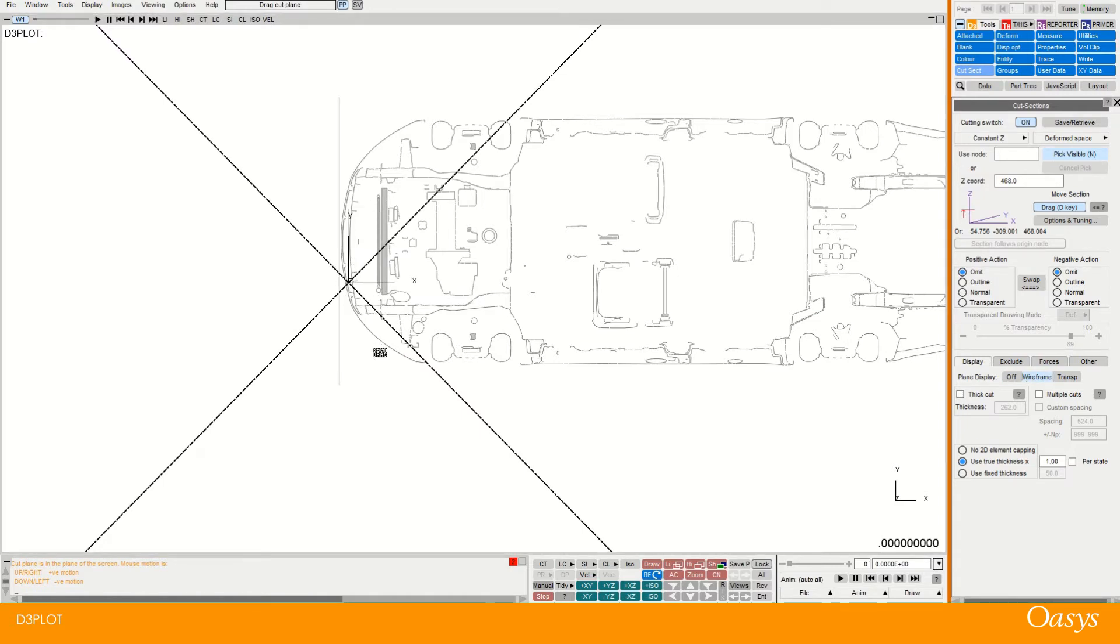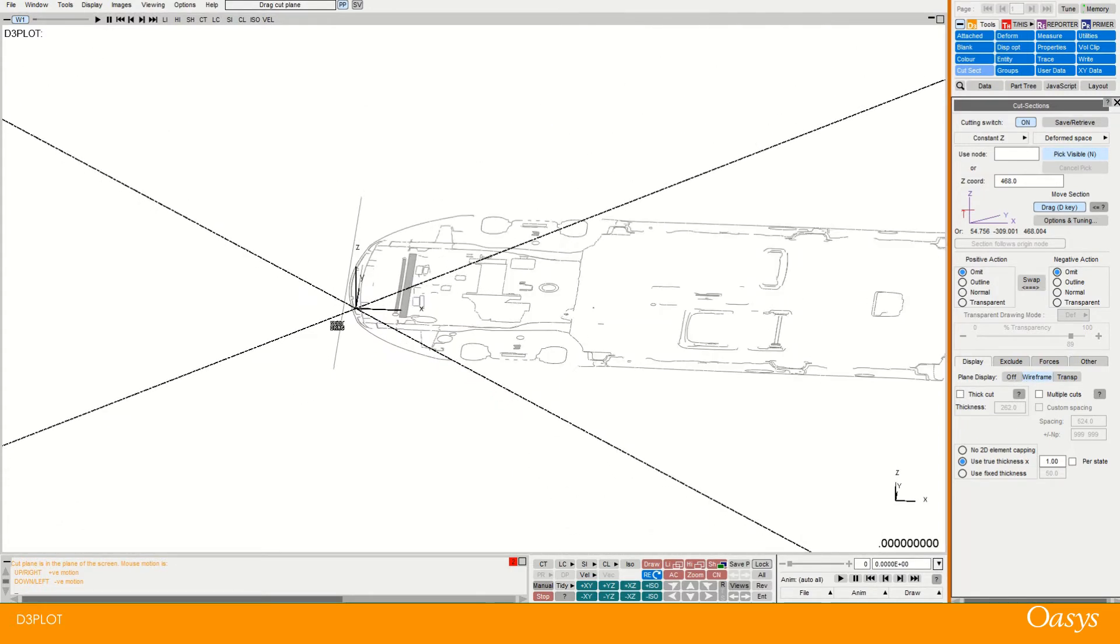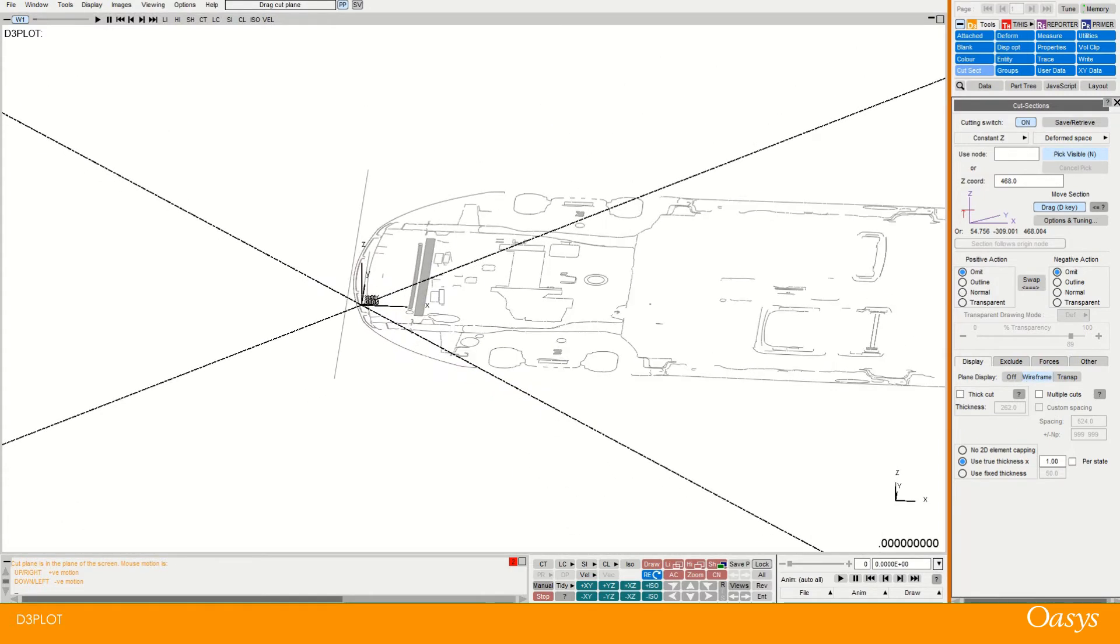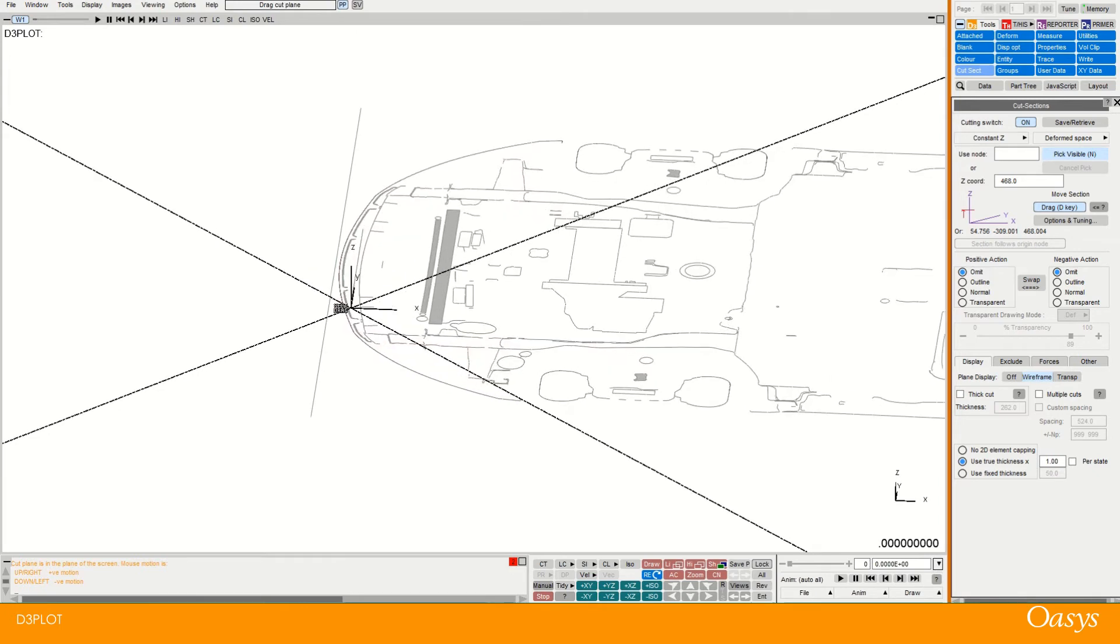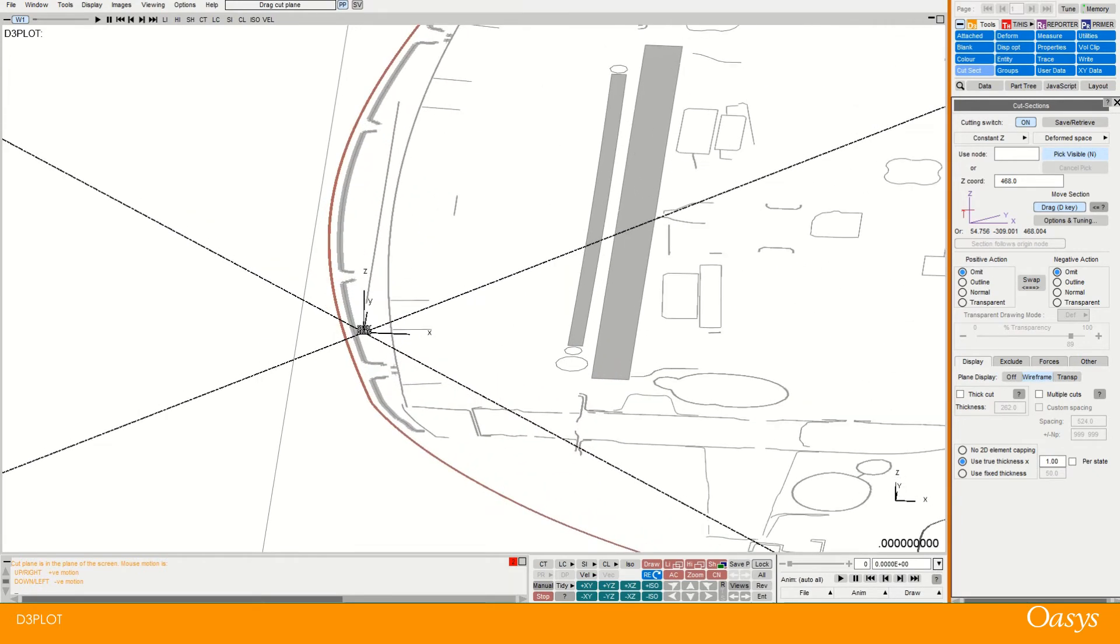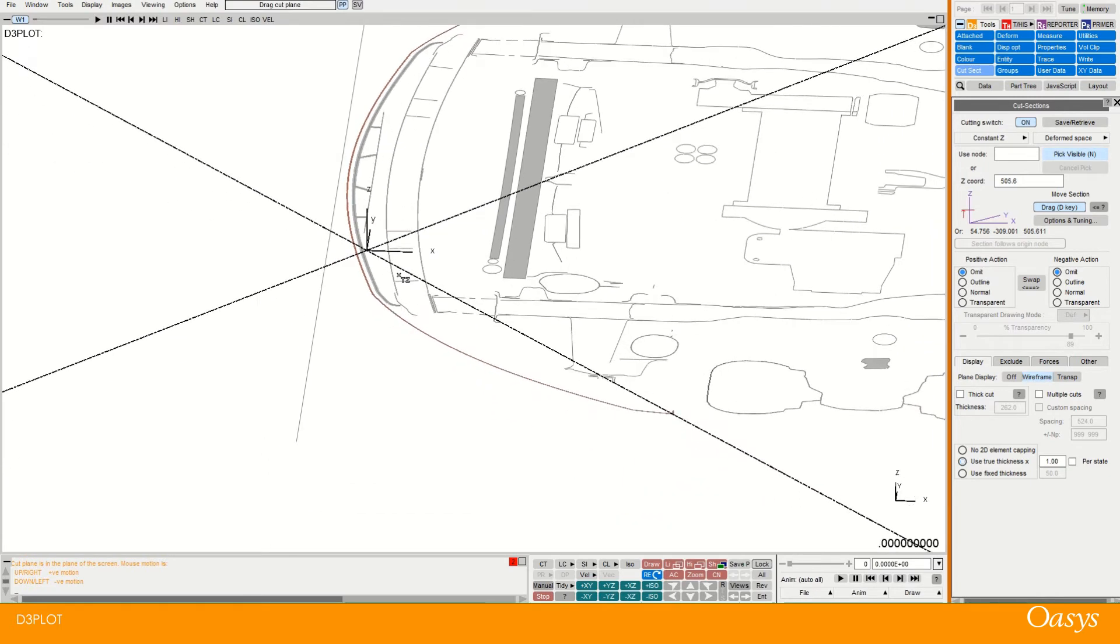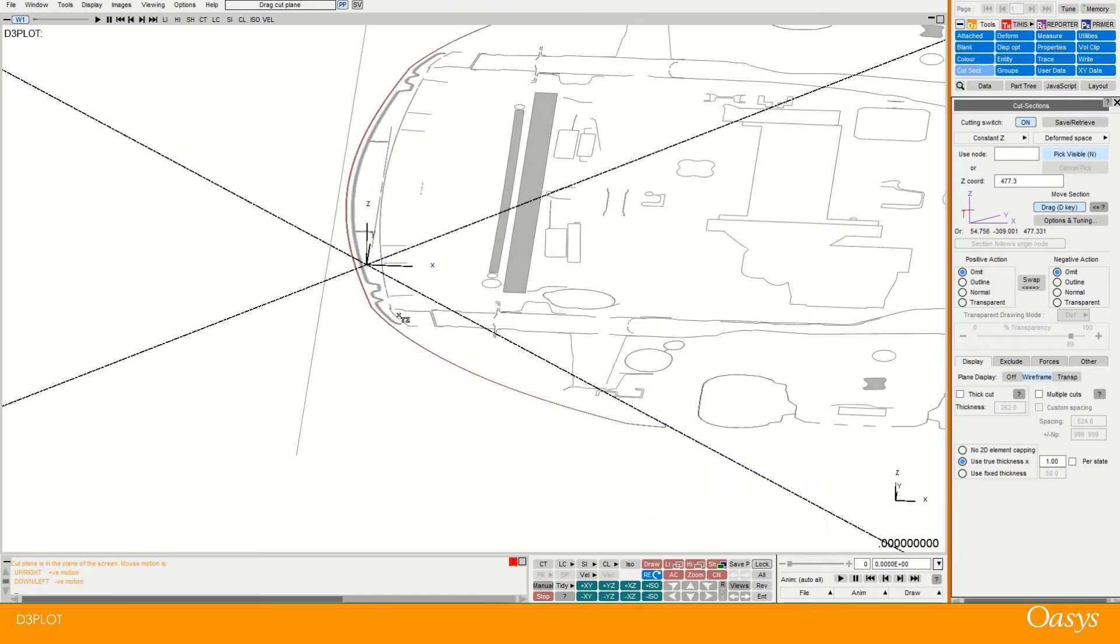Then you can see where that's defined. So you can actually see the triad is located in Y and X exactly where that node was that I picked. And the Z has now been changed because we've been translating it up and down.